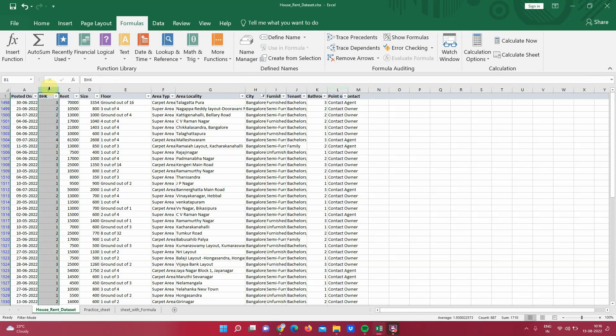So it will be something like in a city of Bangalore, give me the count of property of one BHK. So this becomes two conditions. Then we will extend it further for three conditions which will be something like give me the property count in Bangalore city of a specific BHK where point of contact is going to be the agent. So here we have added three conditions.